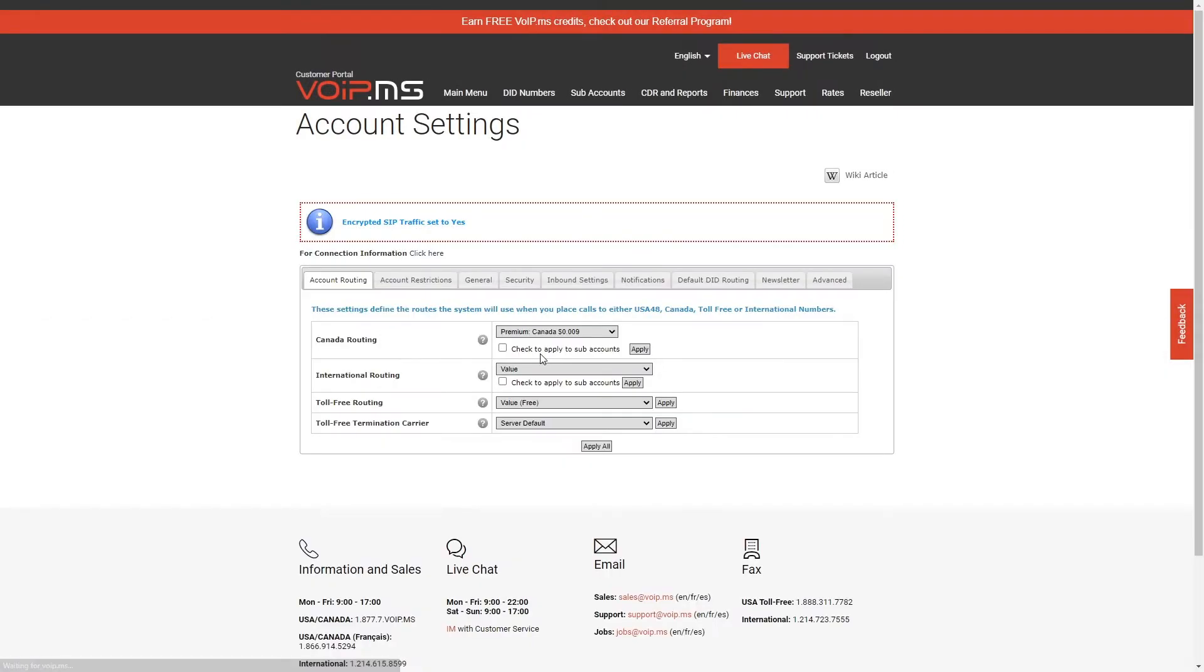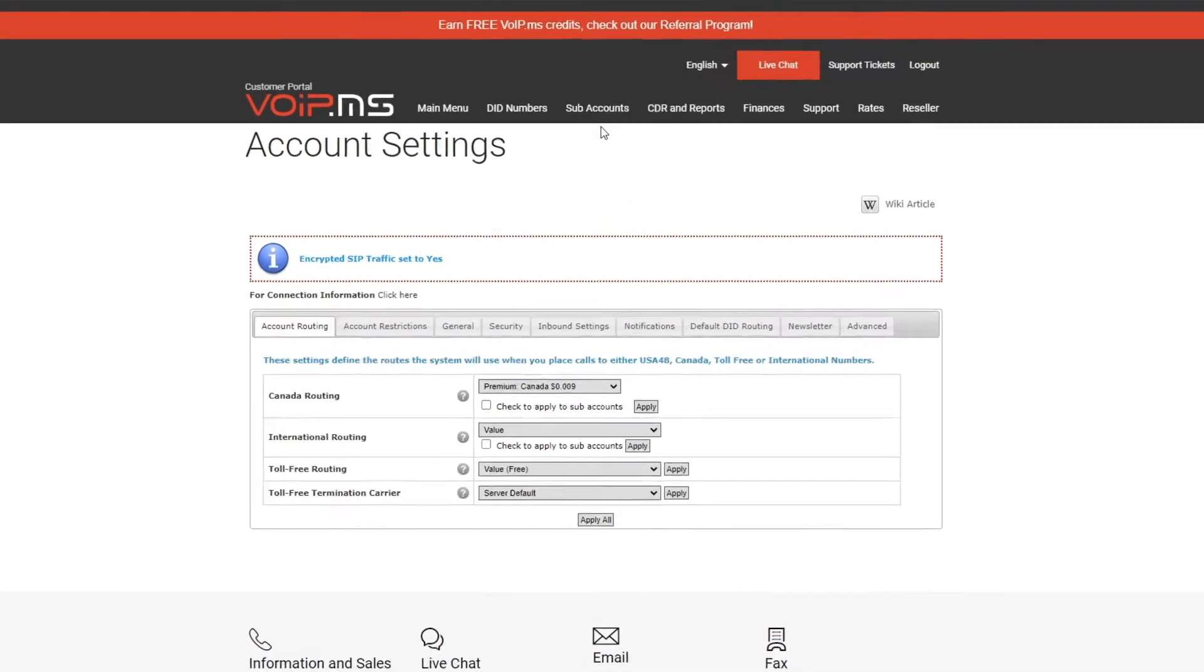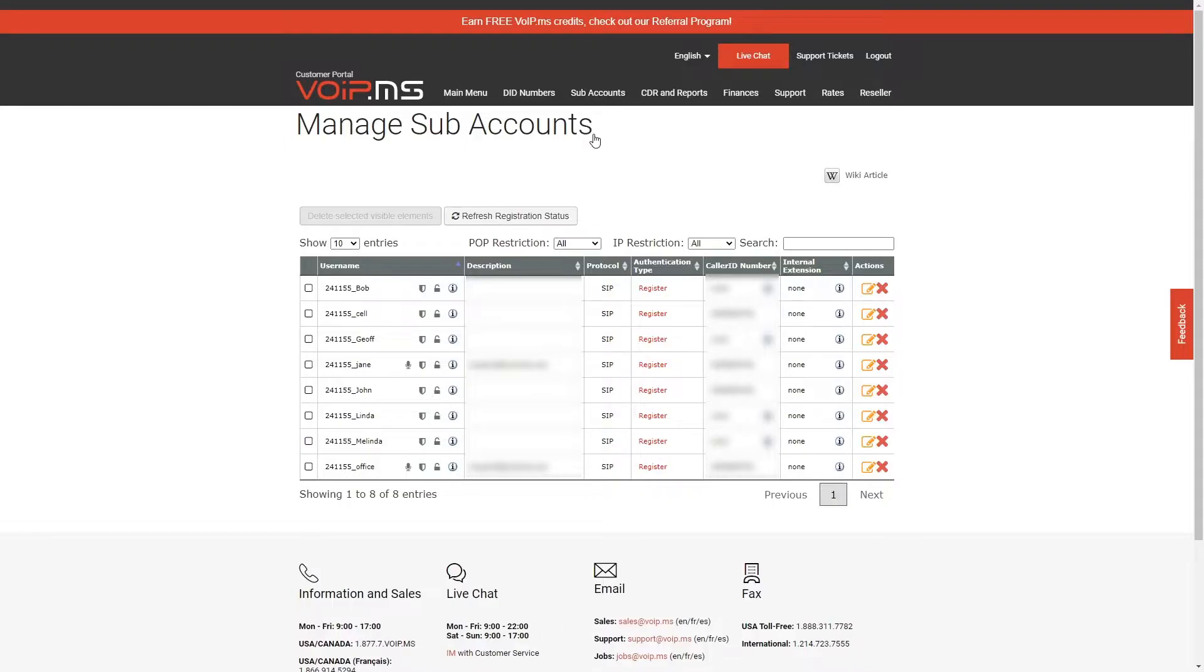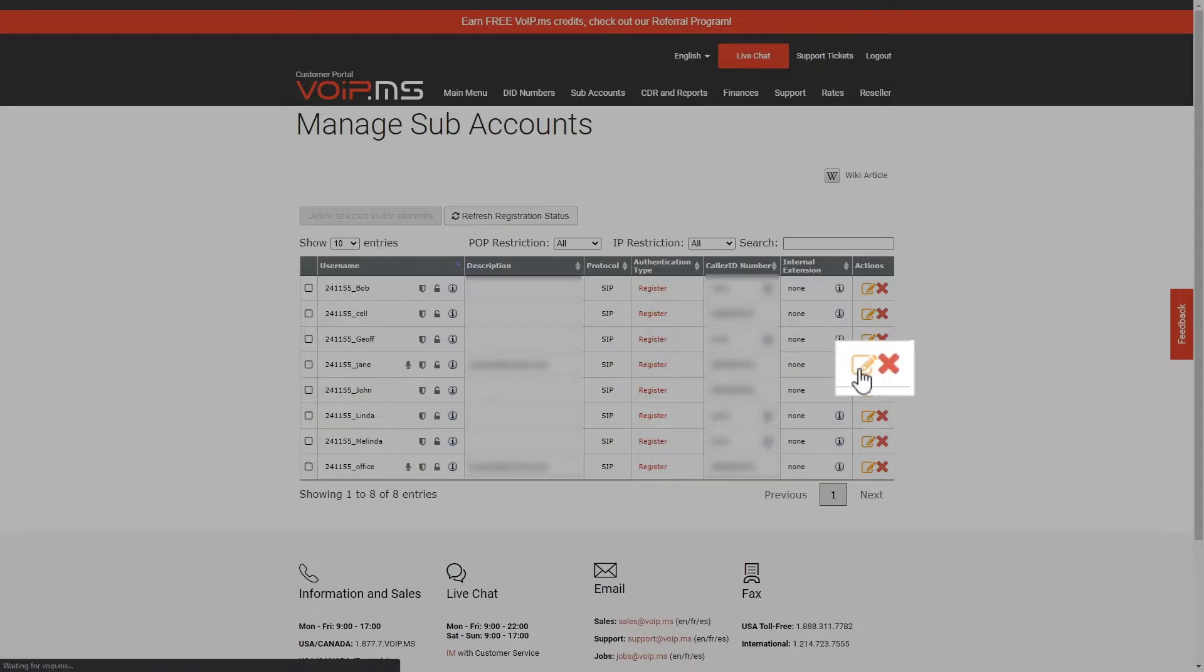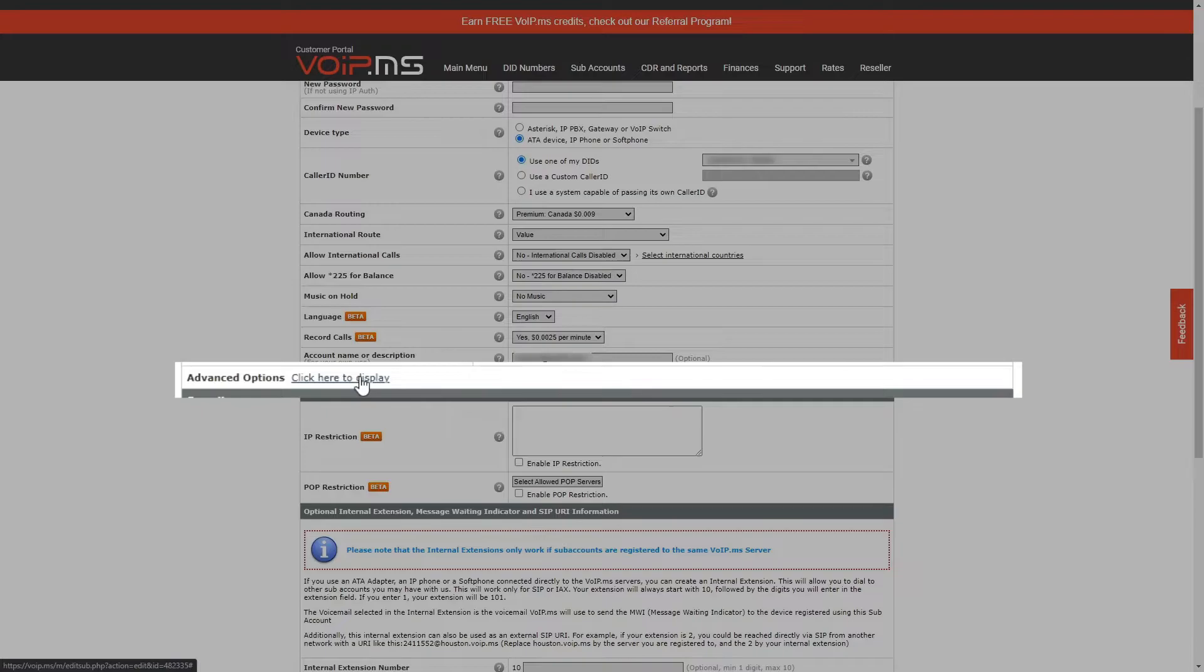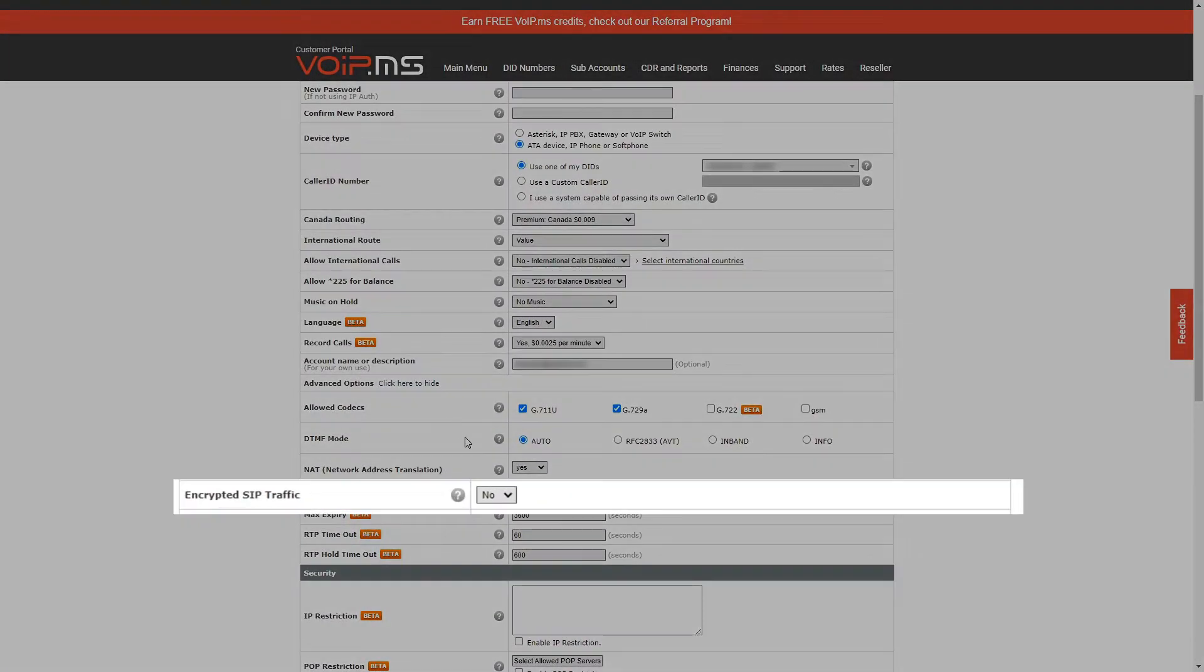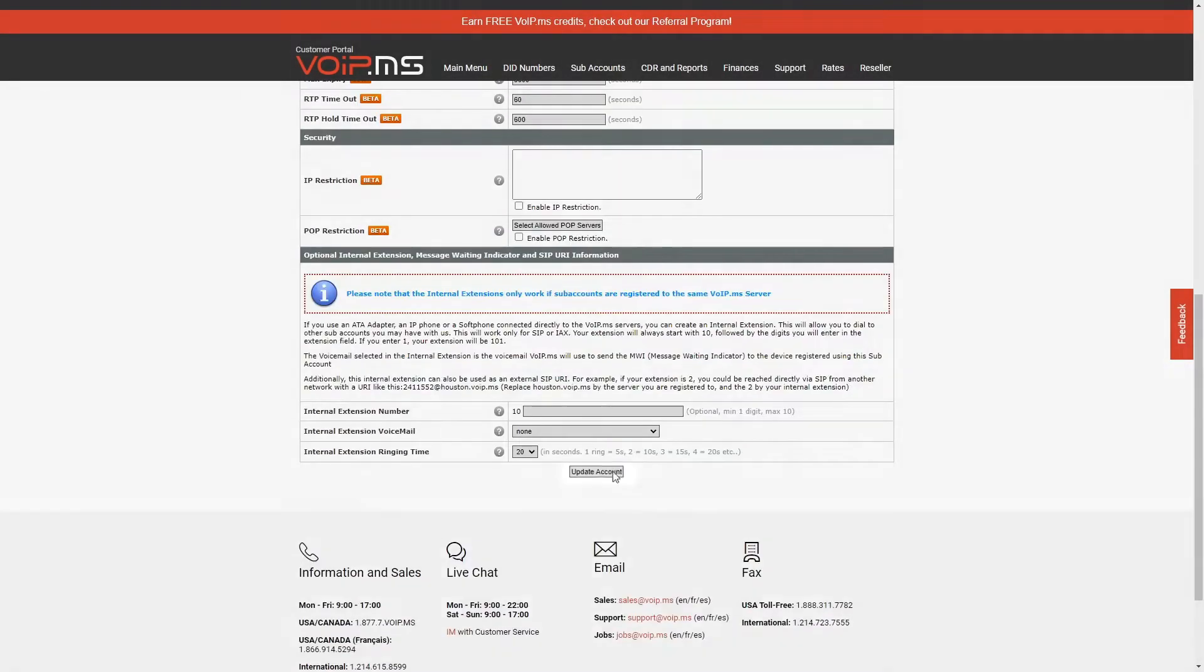Let's then set your subaccount. If you do not use a subaccount, you may skip this part. Head over to Subaccount and click Manage Subaccounts. Click on the Edit button next to the subaccount of your choice. Head toward the middle of the page, click to see the advanced options. You can then set Encrypted SIP Traffic to Yes and simply save the changes.